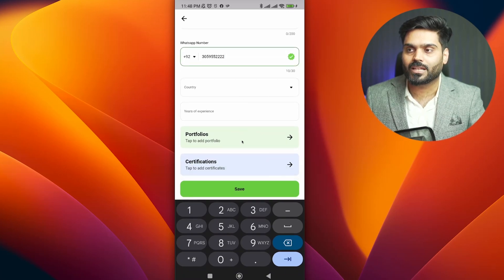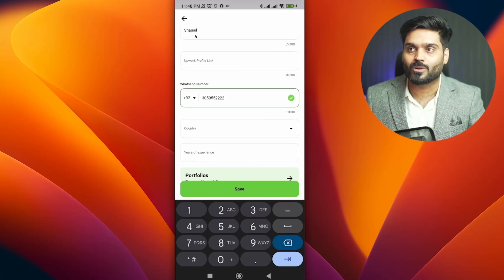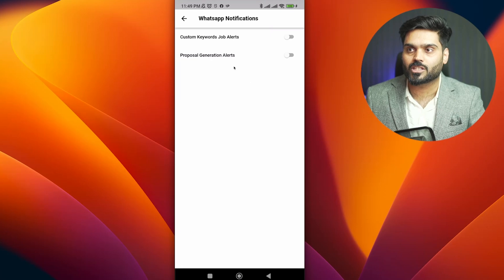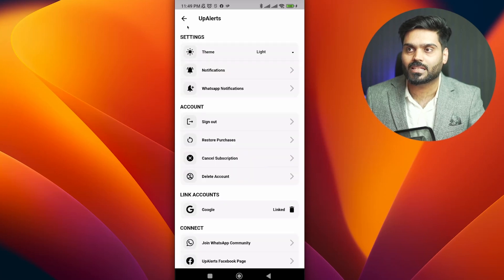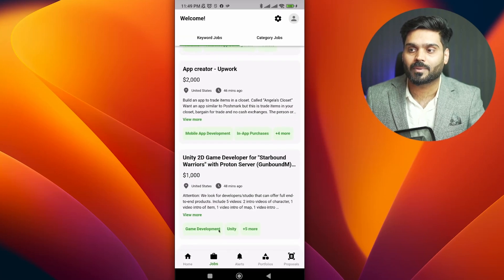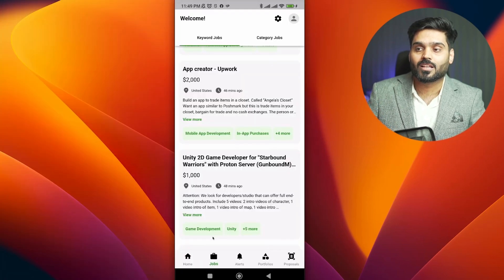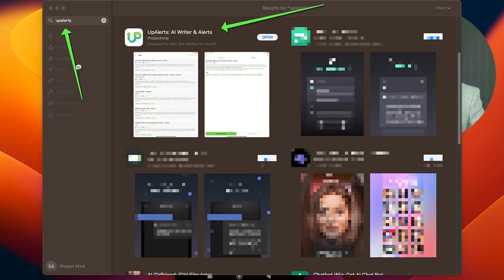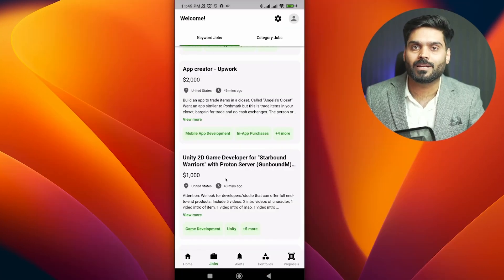If you want to get notifications on WhatsApp, go to settings, then go to notifications and select custom keyword job alerts. With WhatsApp notifications enabled, you will also get notified on WhatsApp for your jobs. For some reason if you want to use the alerts system on desktop, for example if you have a MacBook M1, you can download the app to your computer.